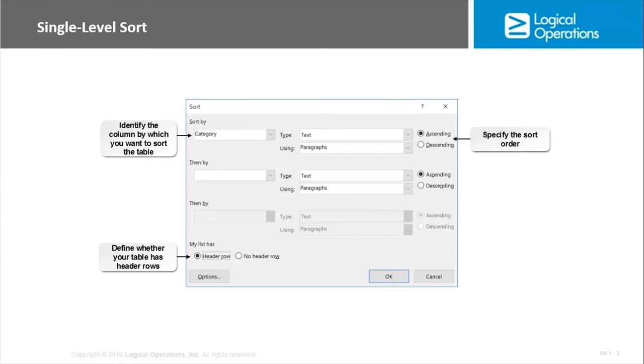So we're just sorting by a particular column that you want to sort the table, then we're specifying the sort order of ascending or descending, and then we can do the multi-level sort if we would like just by choosing another column.